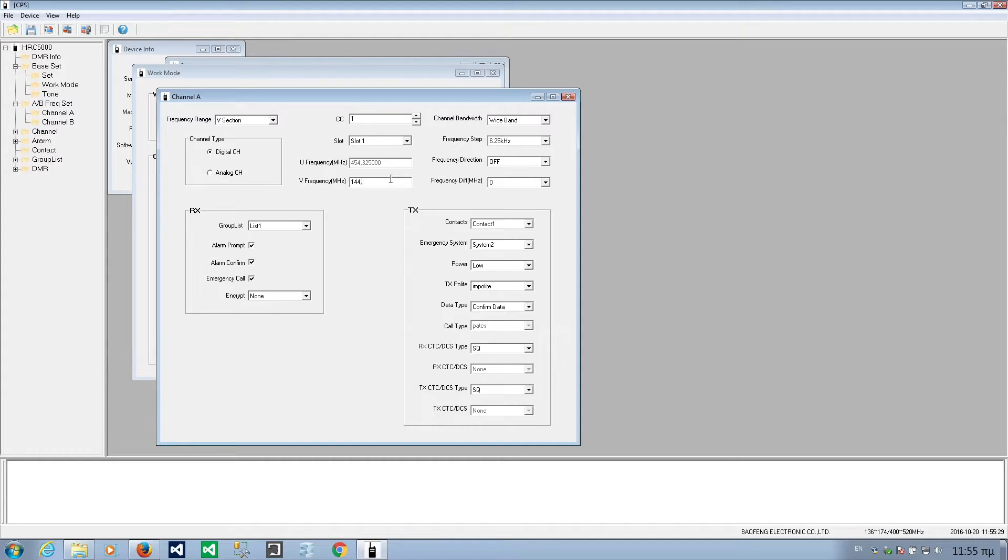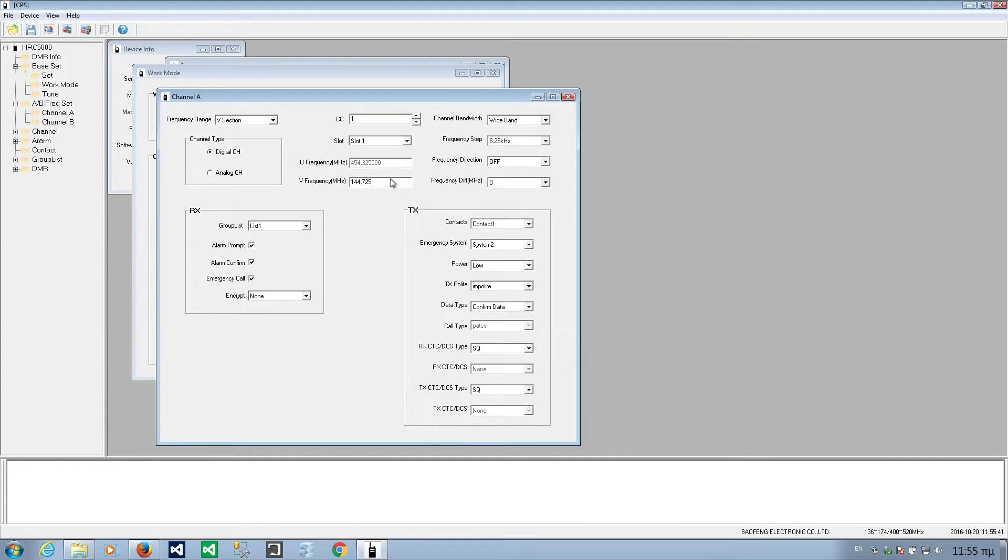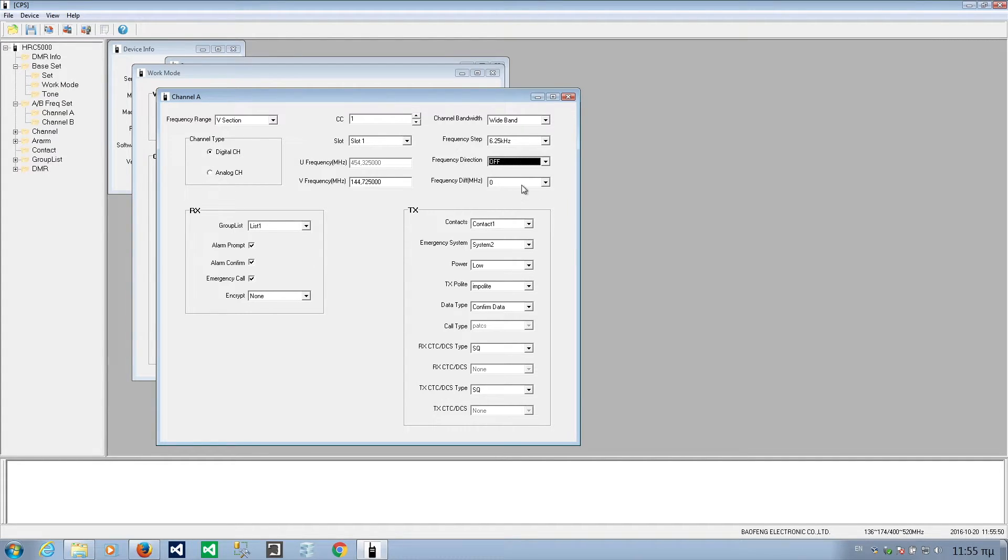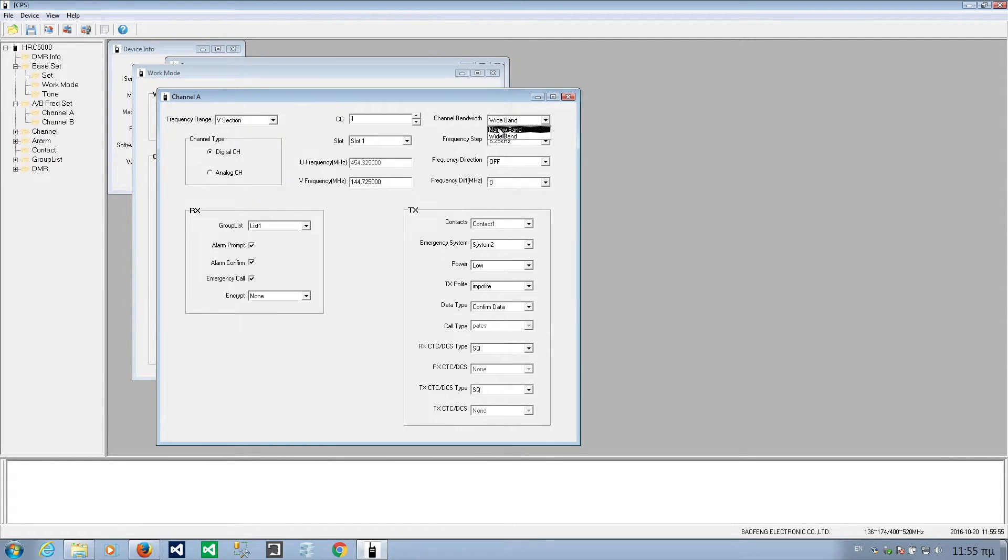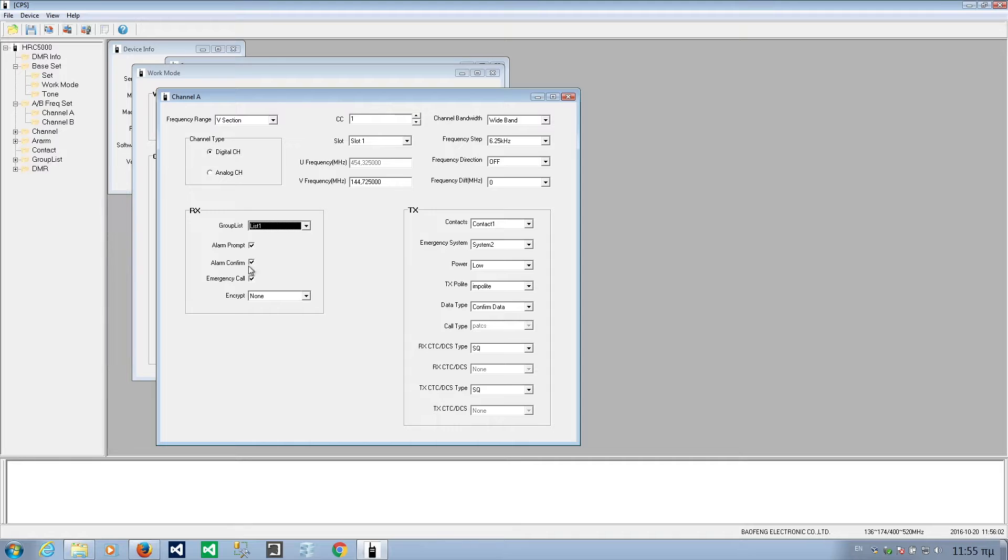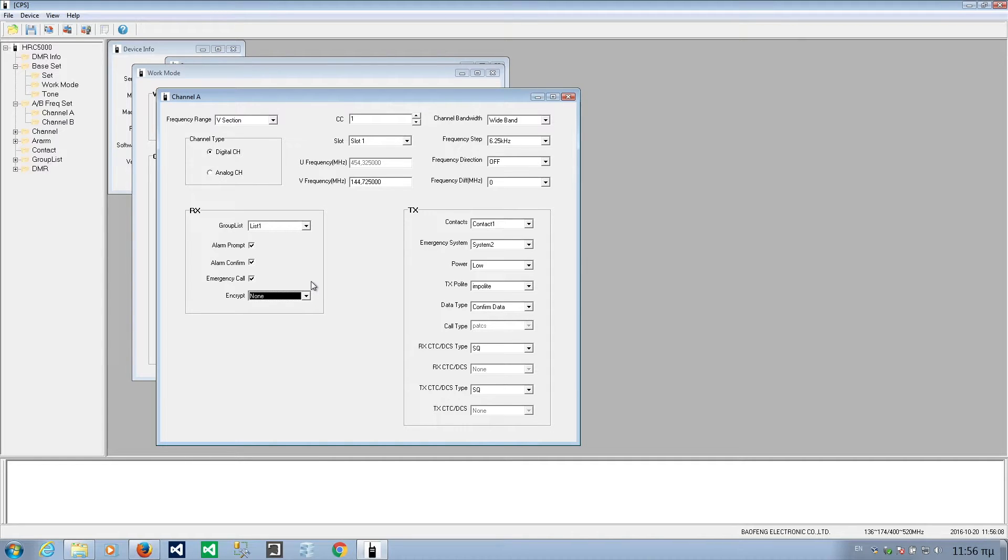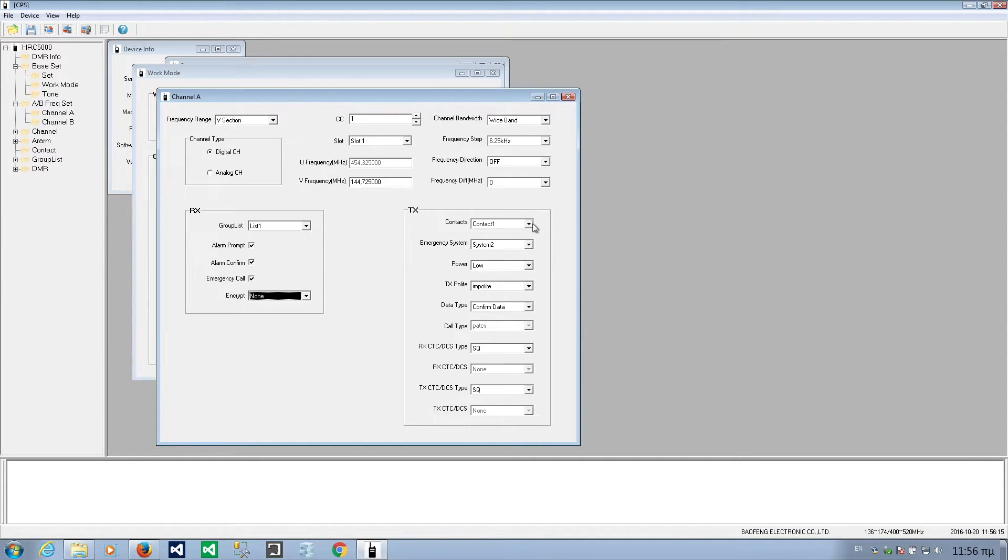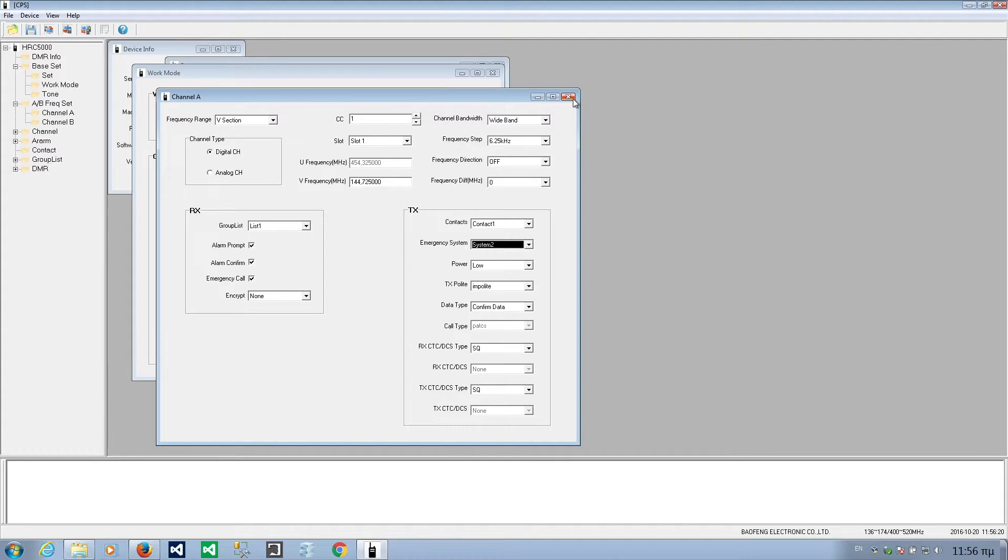145.775. Shift. Positive or negative. Frequency different. This is the offset. Wide band. Narrow band. Not sure if it makes sense on digital. It should. Let's leave it wide. Group list. Receiving. Encrypt. It supports encryption. Of course it's illegal to use encryption on ham radio bands. At least in Europe. In region 1 of IARU. Here emergency system. Various things for channel A.